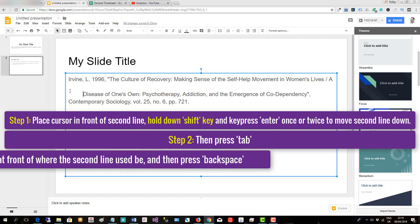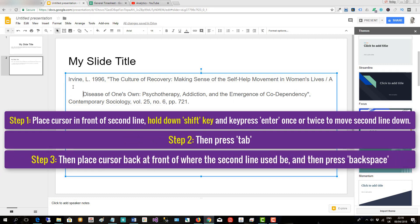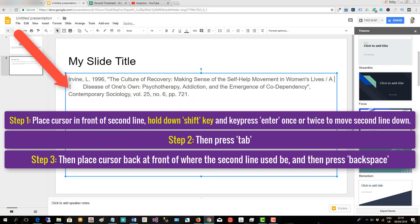Then place the cursor back at the front of where the second line used to be and press Backspace.